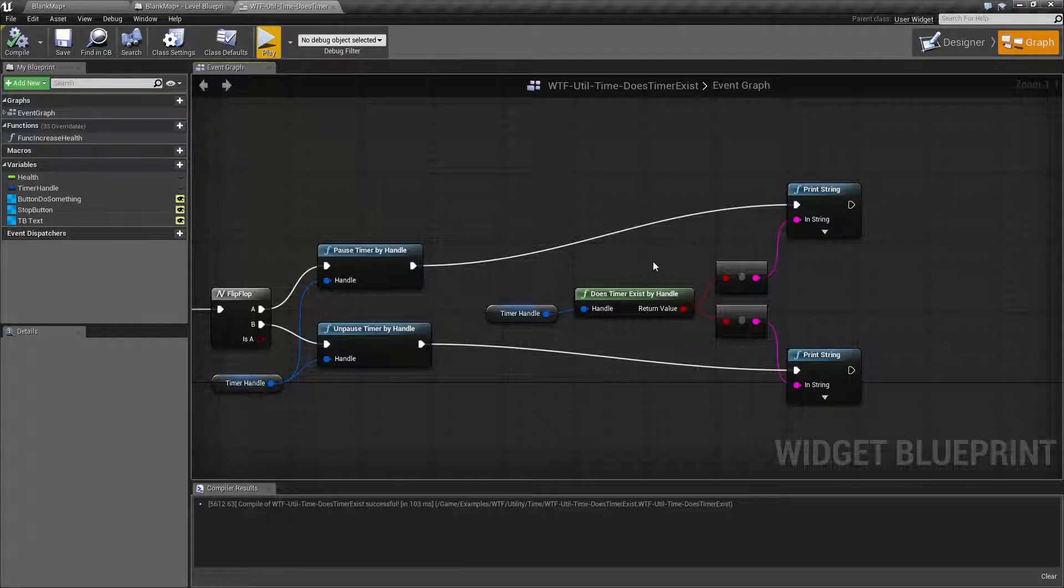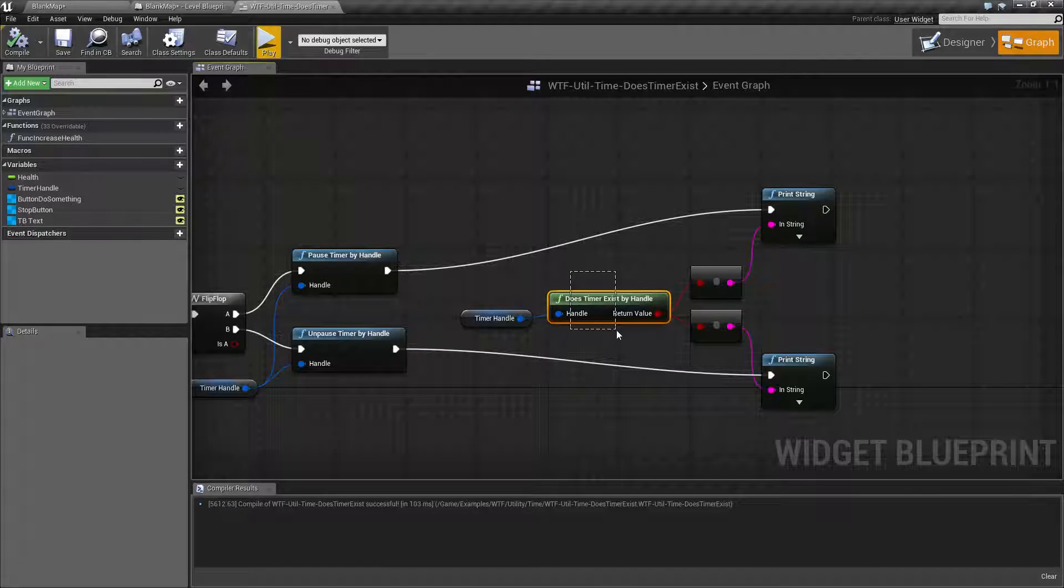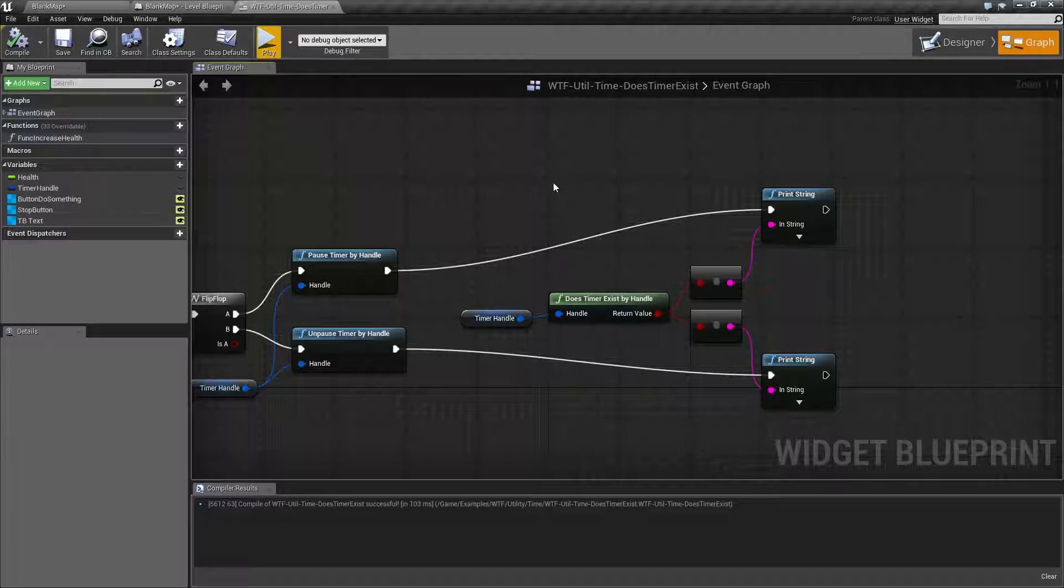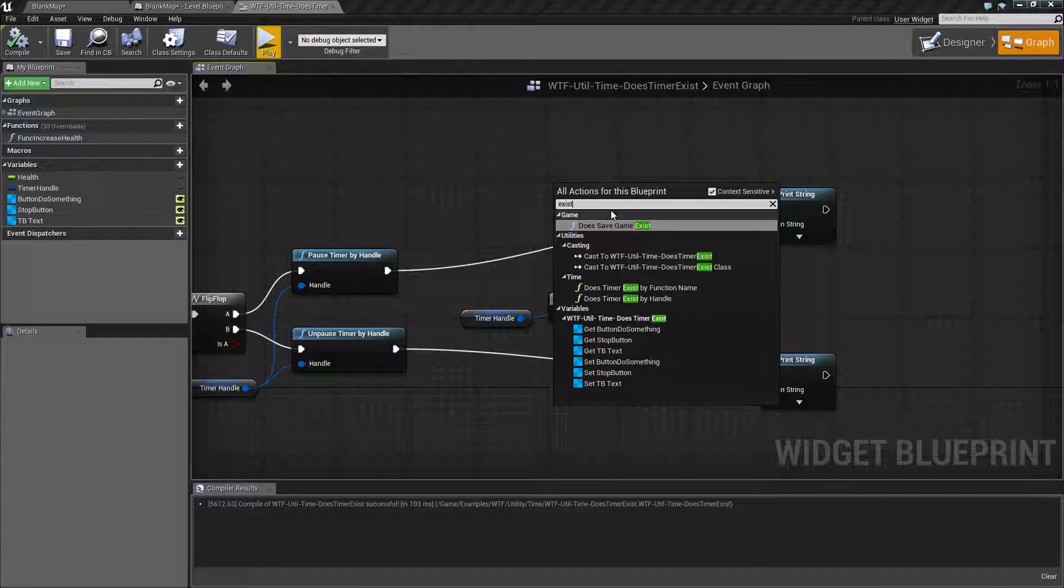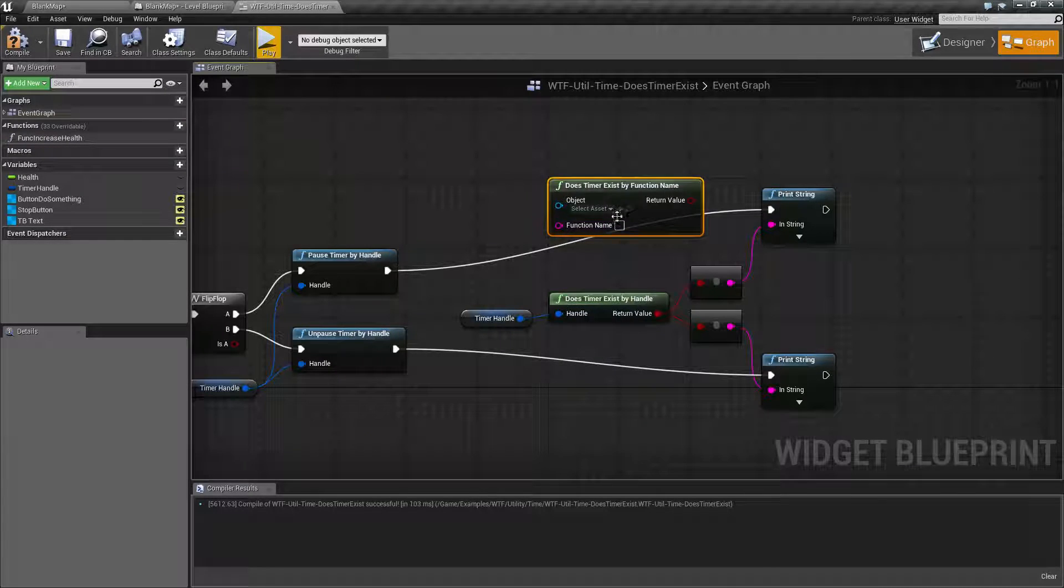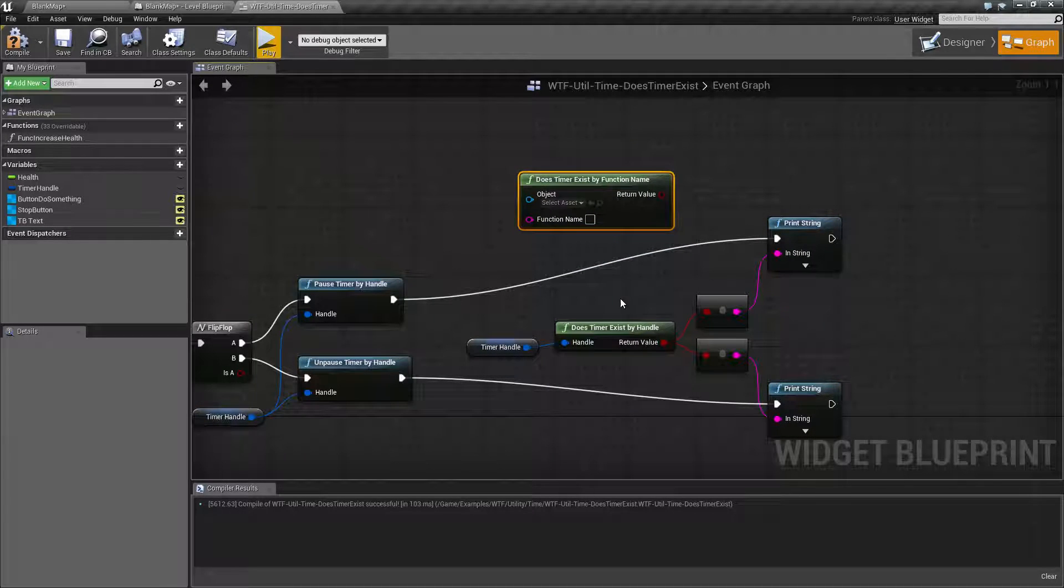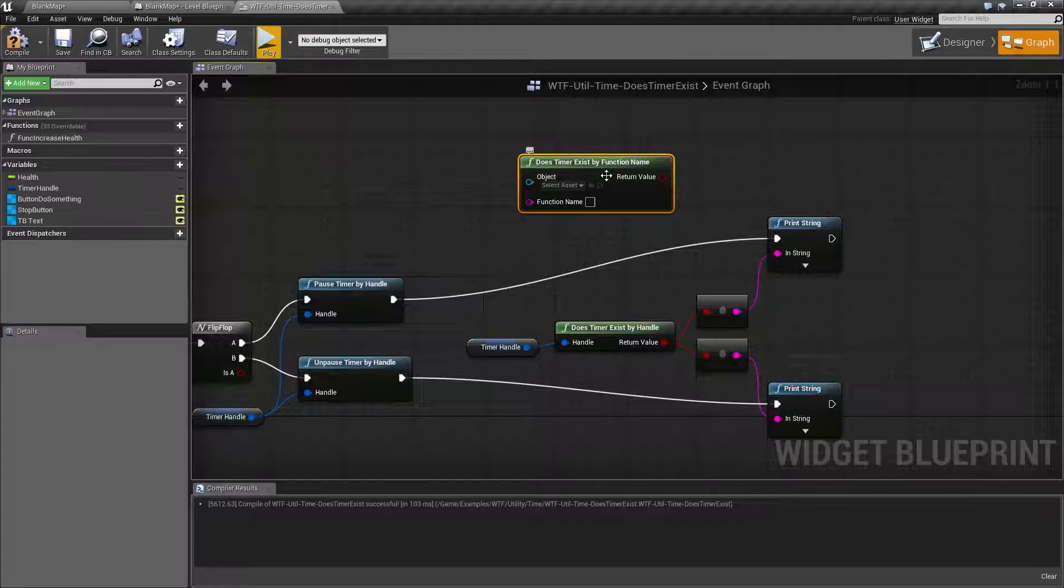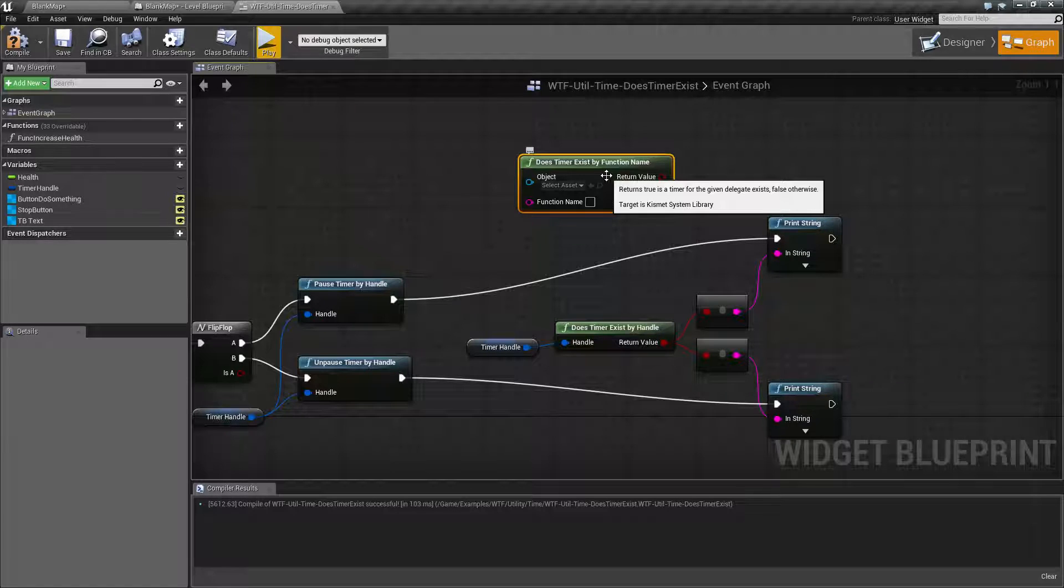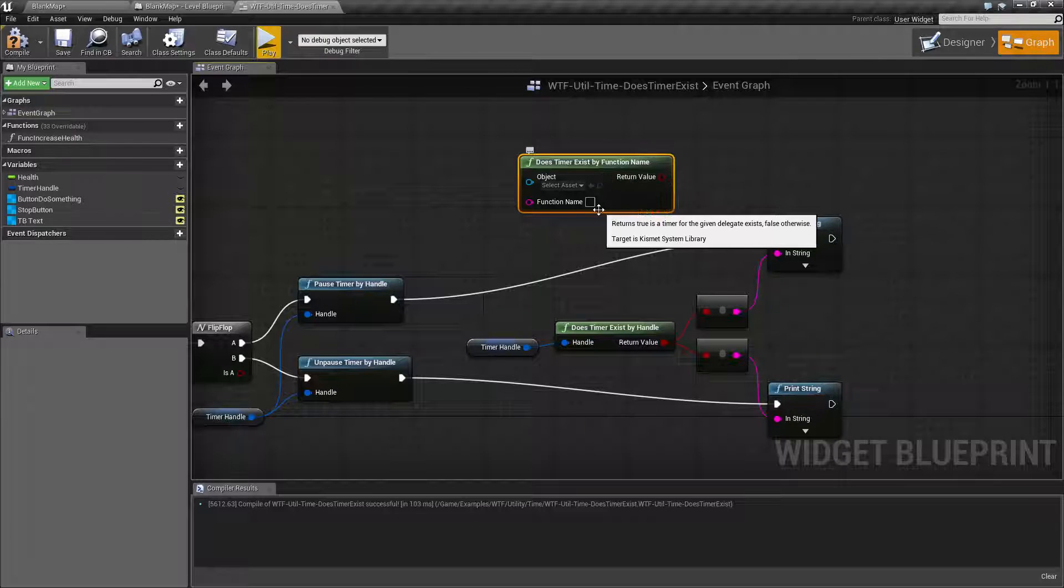So there are two versions of the Does Timer Exist node. We have the by handle. If we type in timer, we'll get the by function name. Now, previously before handles, when you created a timer you had no real way of referencing it. You had to do it by the function name itself.